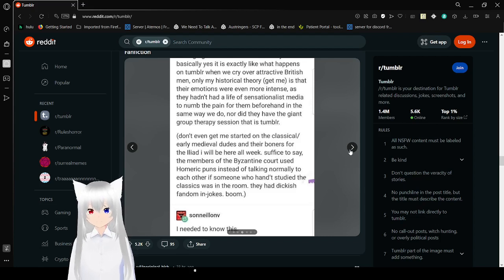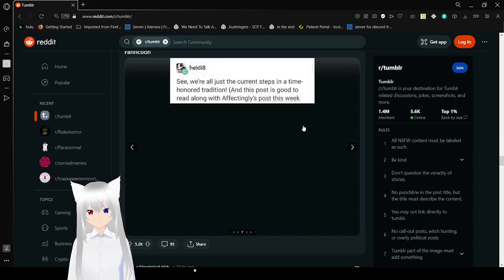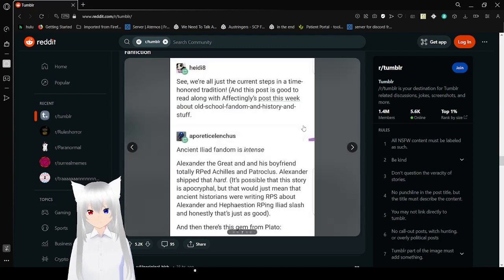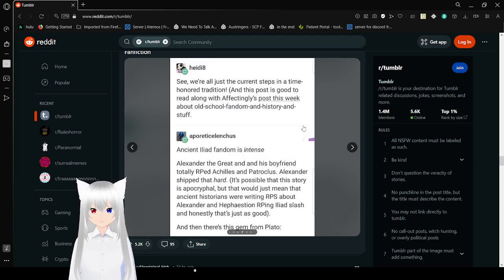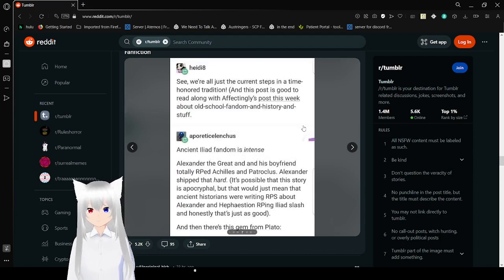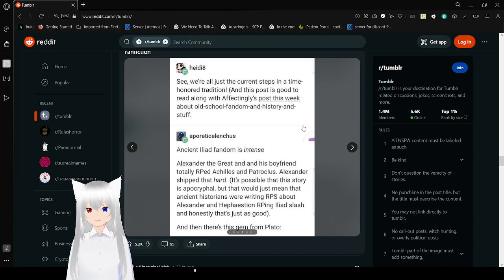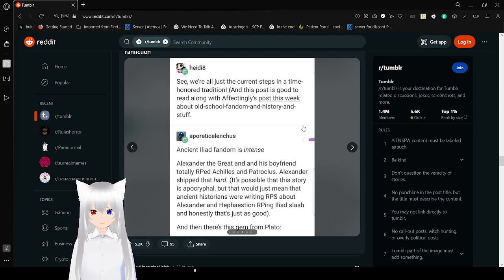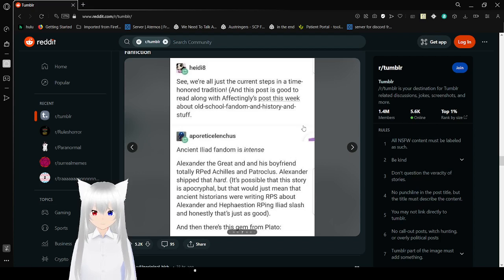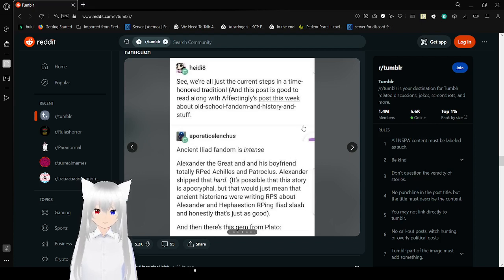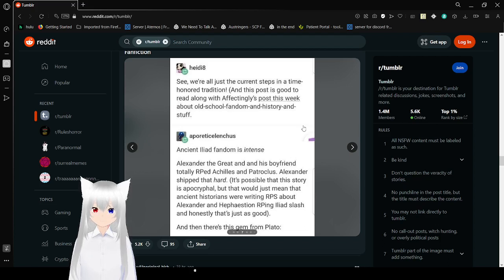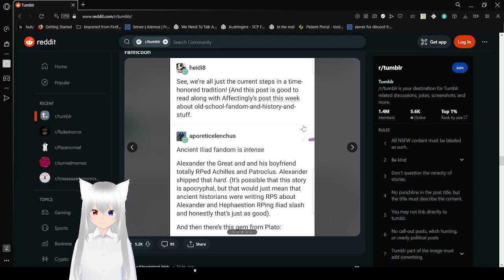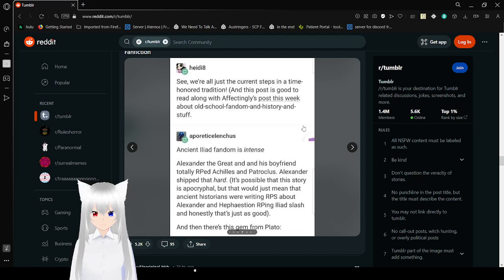I needed to know this. See, we're all just seeing current steps in the time-honored tradition. Ancient Iliad fandom is intense. Alexander the Great and his boyfriend totally RP'd Achilles and Patroclus. Alexander ships that hard. It's possible that this story is apocryphal, but that would just mean that ancient historians were writing RPF about Alexander and Hephaestion RPing Iliad and honestly that's just as good.